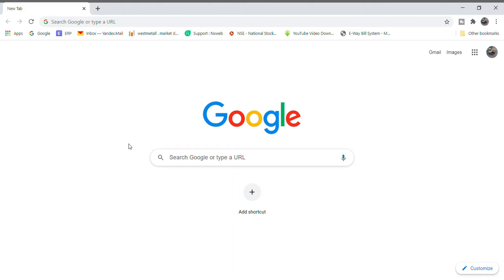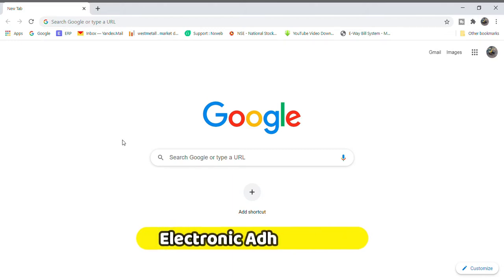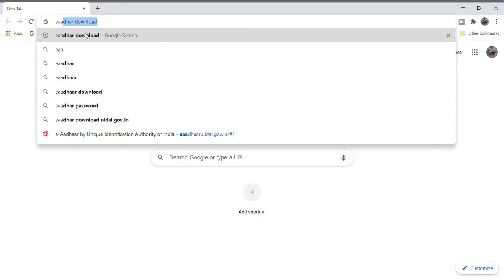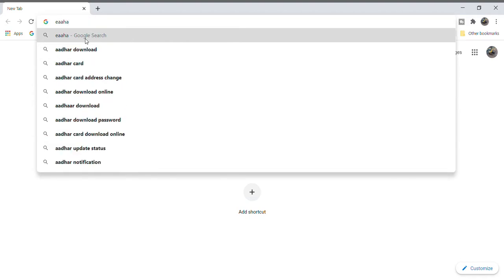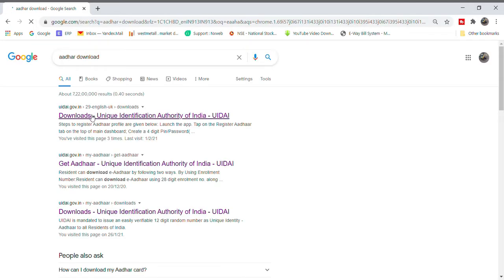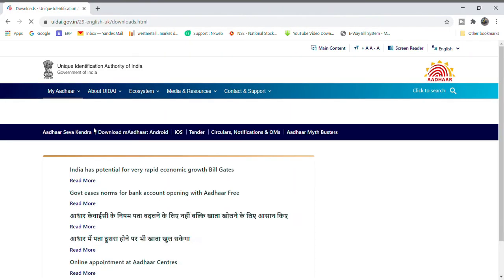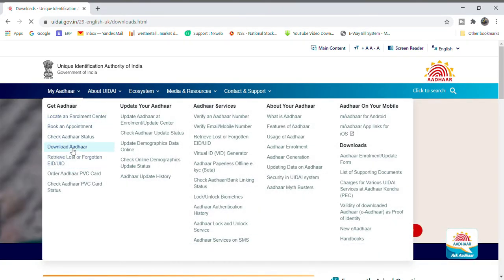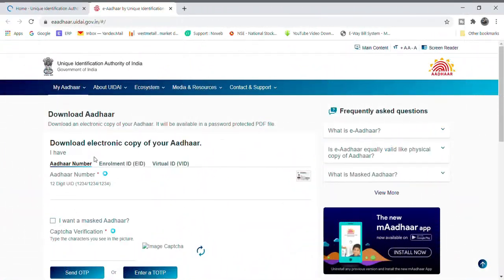You can download the electronic Aadhaar card online. When downloading the Aadhaar card, you will need the enrollment ID and virtual ID.